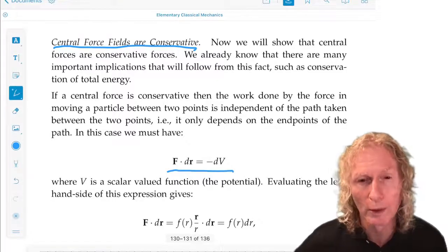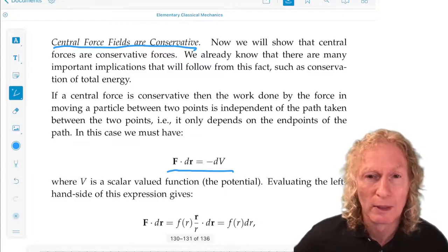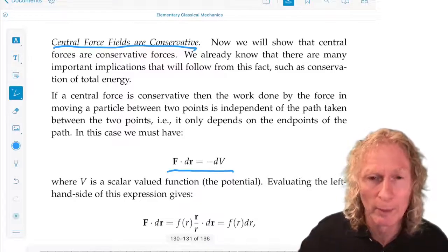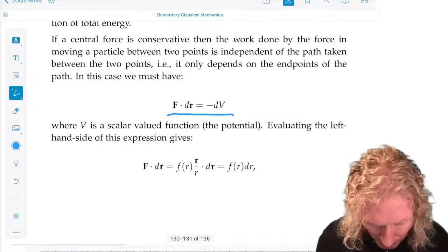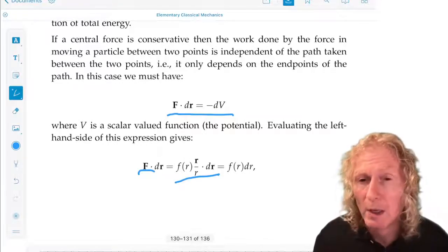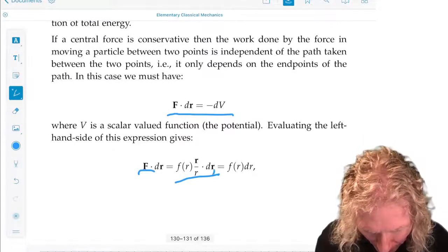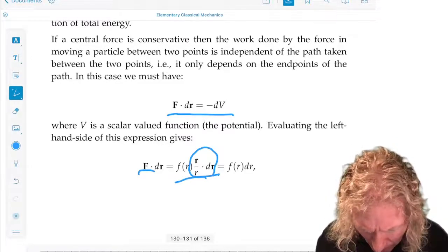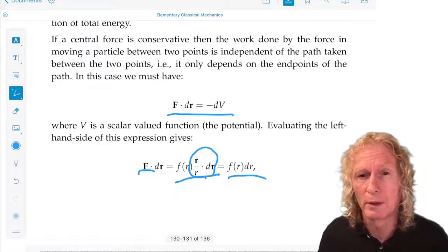That will be true if the integrand for the work integral, f dot dr, is minus dV — the total differential of the potential energy function. Let's write this down: f dot dr is f of r times r (the position vector) divided by its magnitude, dot dr. This expression r dot dr reduces to f of r dr. We know it's a scalar.